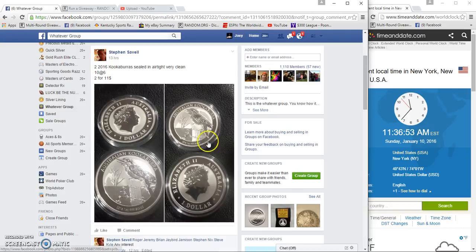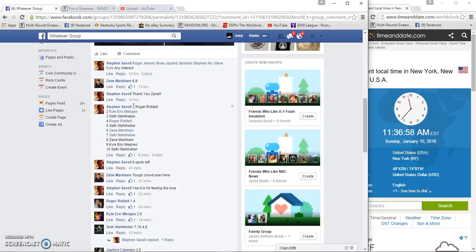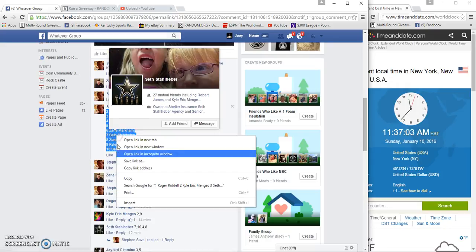Alright guys, two more 2016 Kooks for Stephen. Ten spots, six bucks a spot, same as the first. Our list starts with Roger Rydell going to Seth Stahlherber.